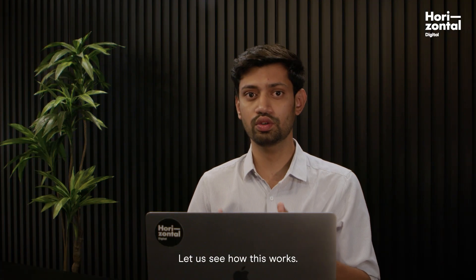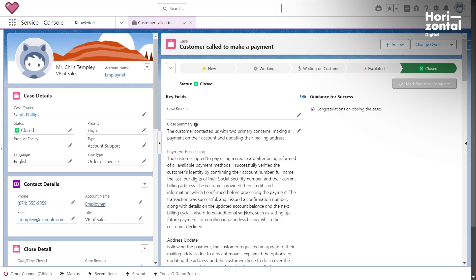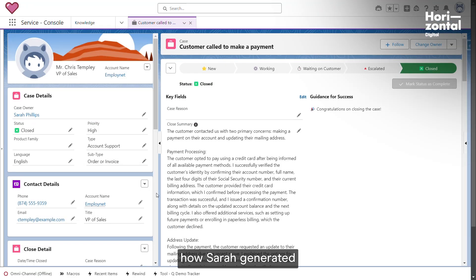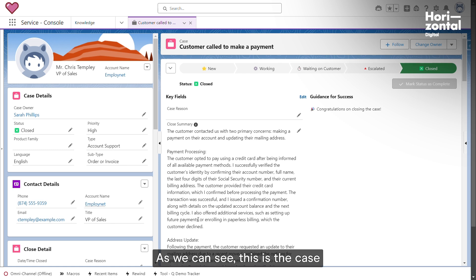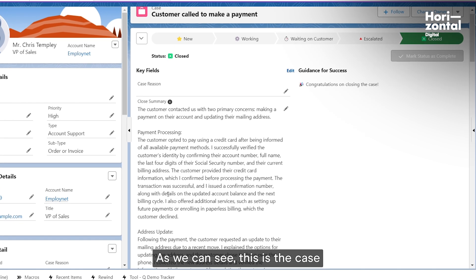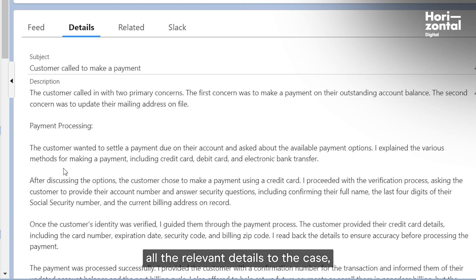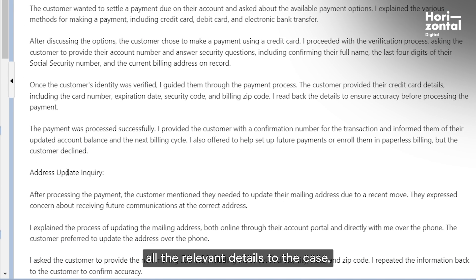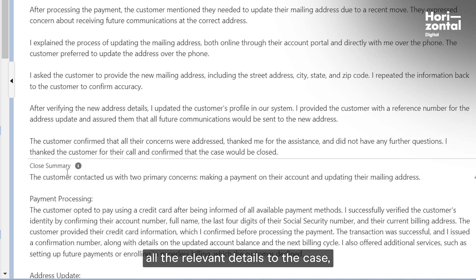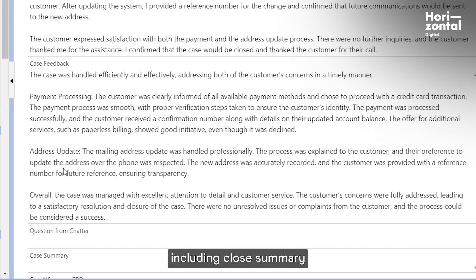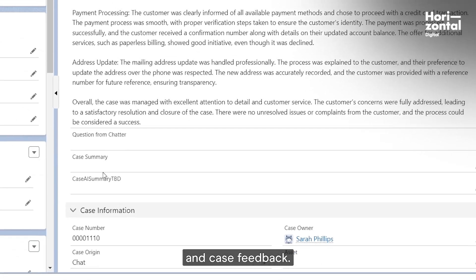Let's see how this works. To demonstrate how Sarah generates knowledge articles — as we can see, this is the case which Sarah recently closed and added all the relevant details to, including the close summary and case feedback.